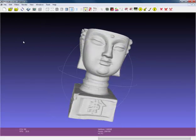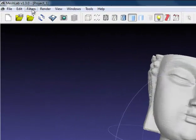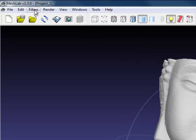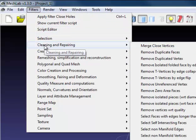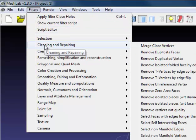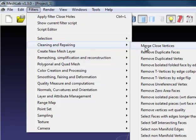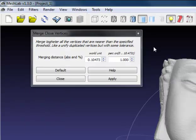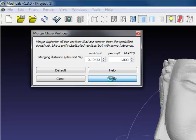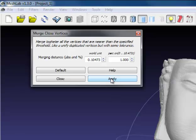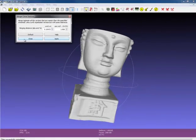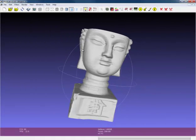You can close this window. Since there might be some vertices created that are very close, it is good practice to clean up your mesh again. Press apply, press close.